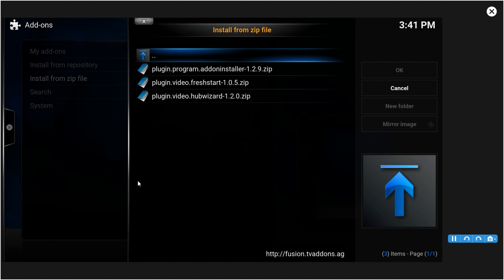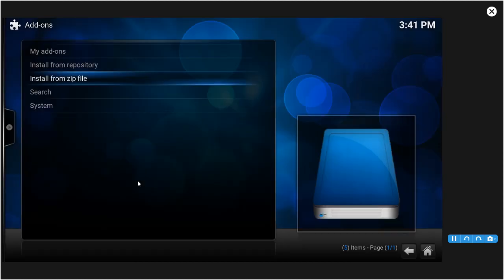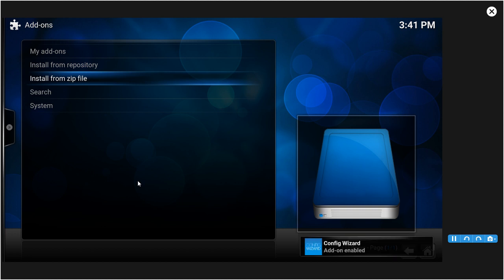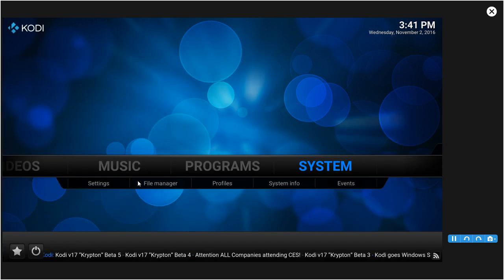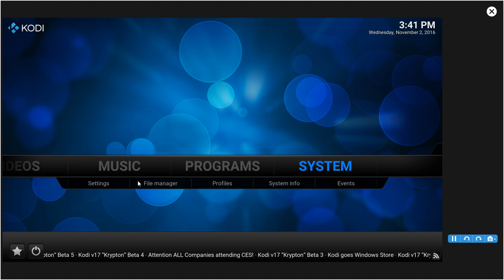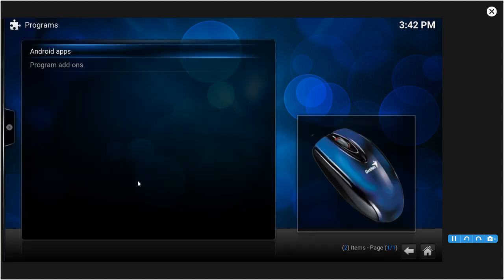Once you click that it will exit out of there on its own and then let it do what it do. Back out, go to the main home screen of Kodi, go to Programs. Click Programs if you don't, and then click Program Add-ons.